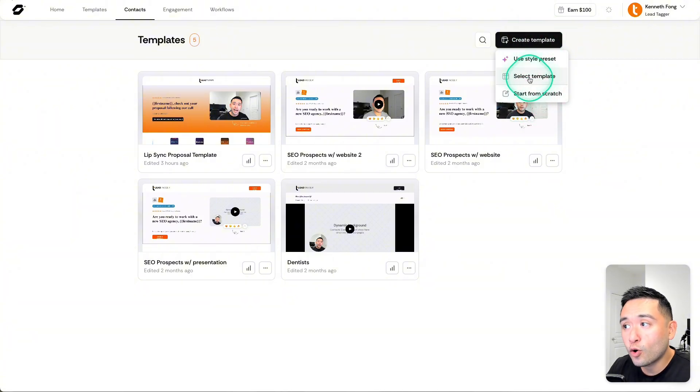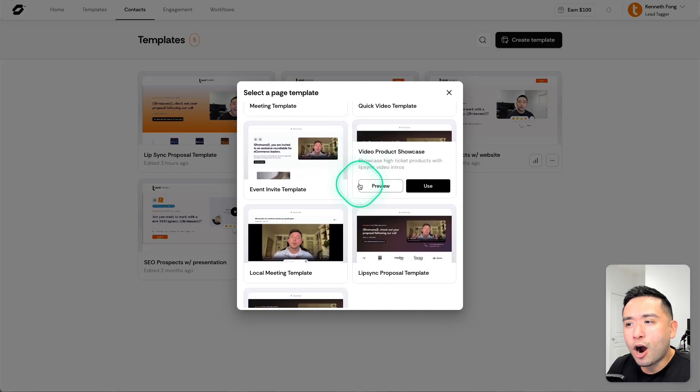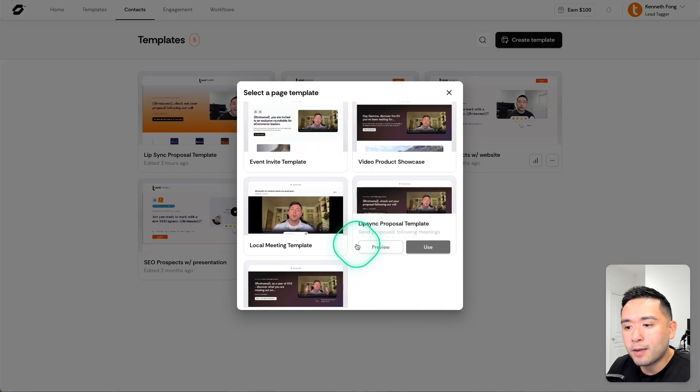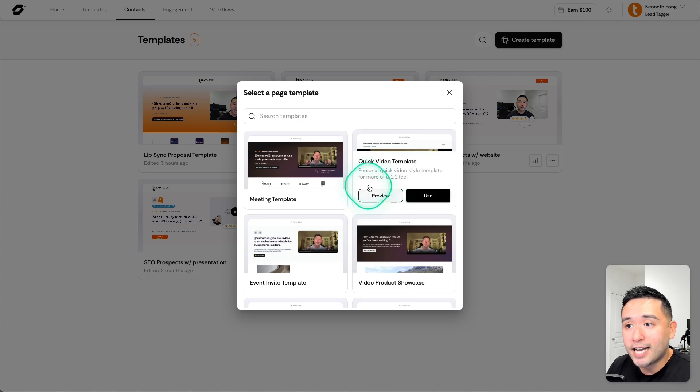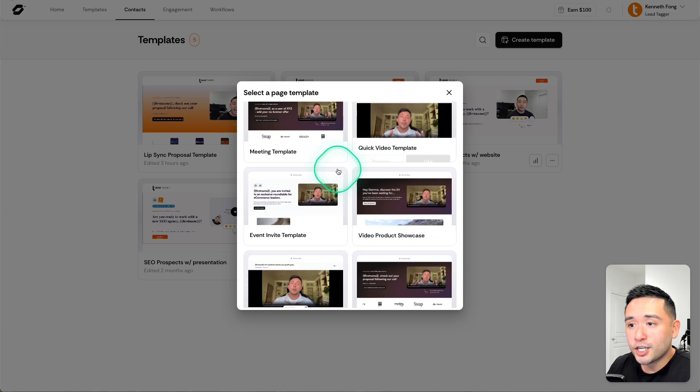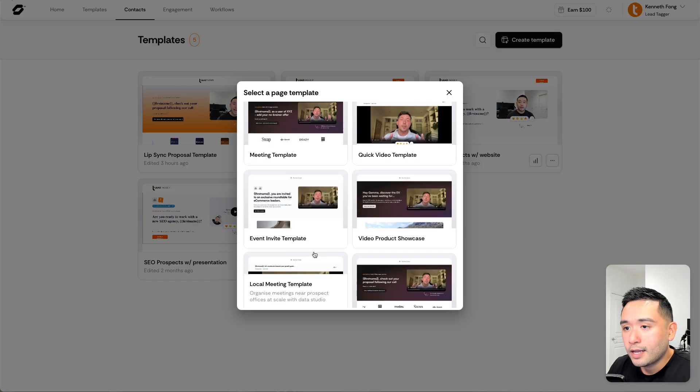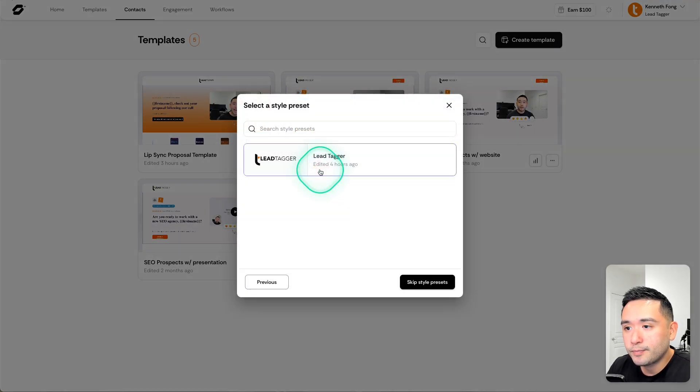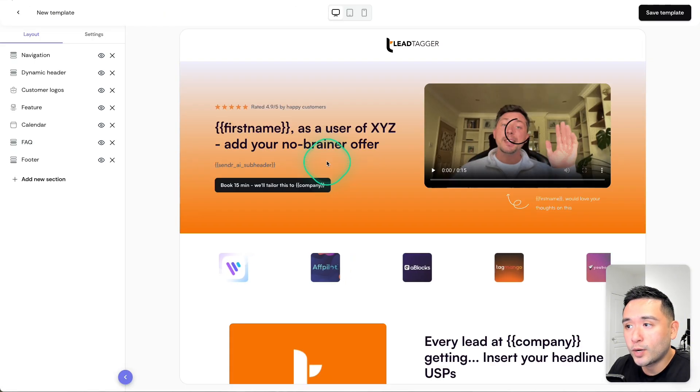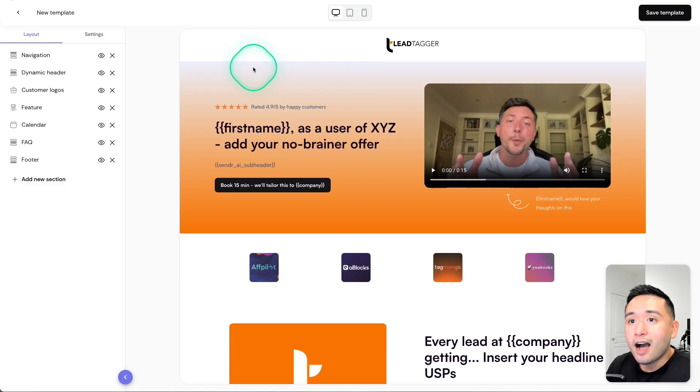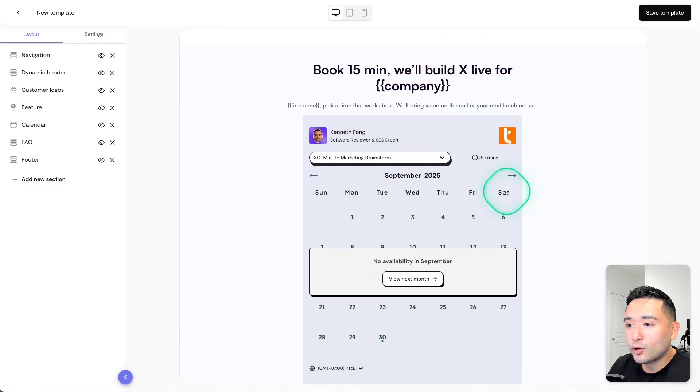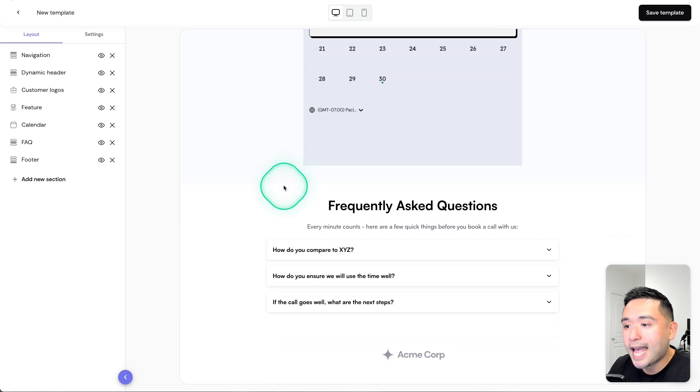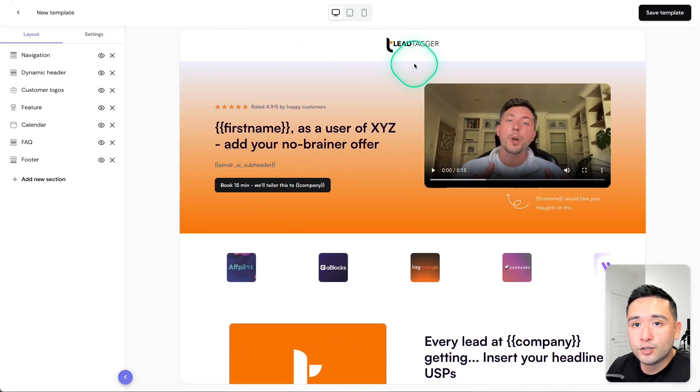When I click on Create Template, I can start from scratch or select template. I believe these templates are new as well, if I am not mistaken, so you don't necessarily need to start from scratch in building out your landing page. You could simply just click on any of these pre-made templates. Let's do a meeting template, so I'm going to click on Use, and then you can select a style preset. I'm going to click on my Lead Tagger one, and then instantly all of your business colors, your logos, your business logo, your calendar is automatically added to this template.